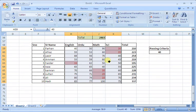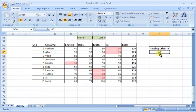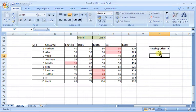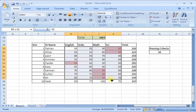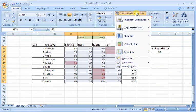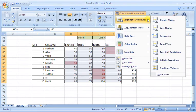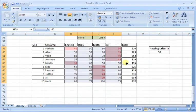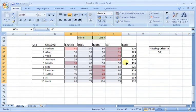If our passing criteria is 50, then we have to format the data again. We have to go to conditional formatting, give the criteria as 50, then click OK.